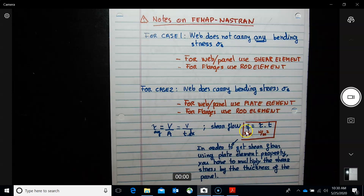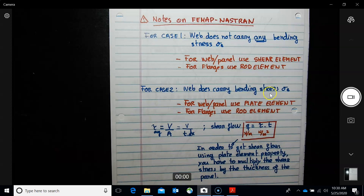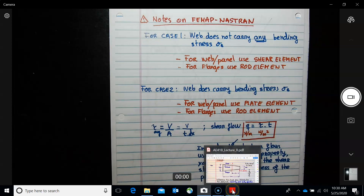In order to get the shear flow from the shear stress, you need to multiply the shear stress by the thickness of the panel.